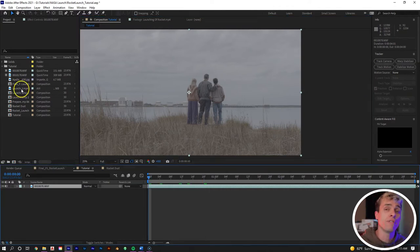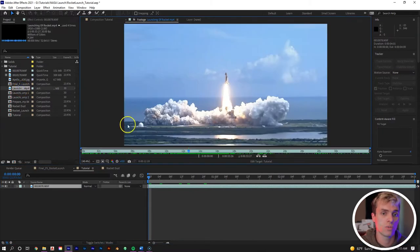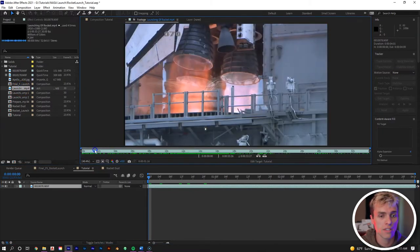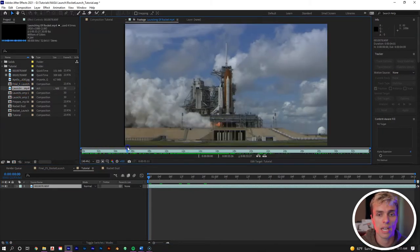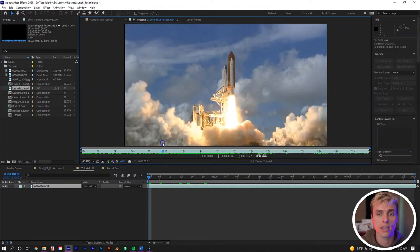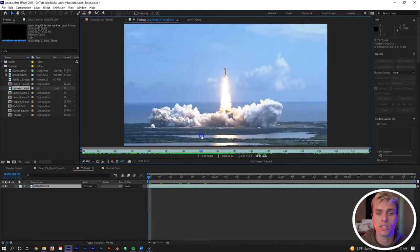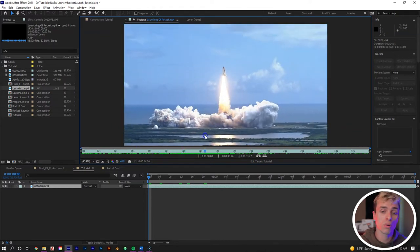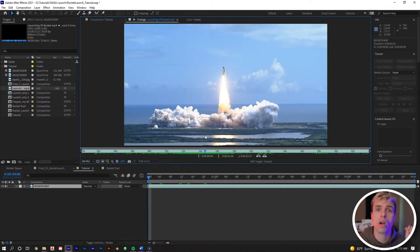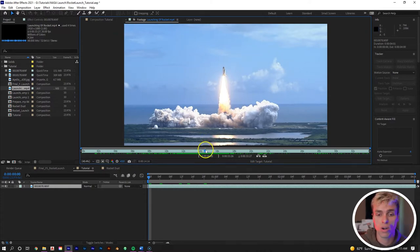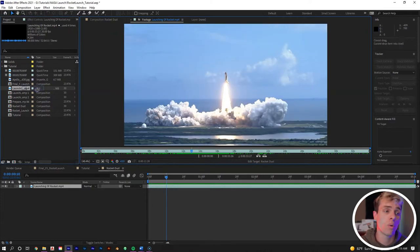The footage we'll be using comes from NASA's archive footage — a NASA space launch. This particular angle is what we'll use to pull out the elements we want for our rocket launch and comp it into our own footage.